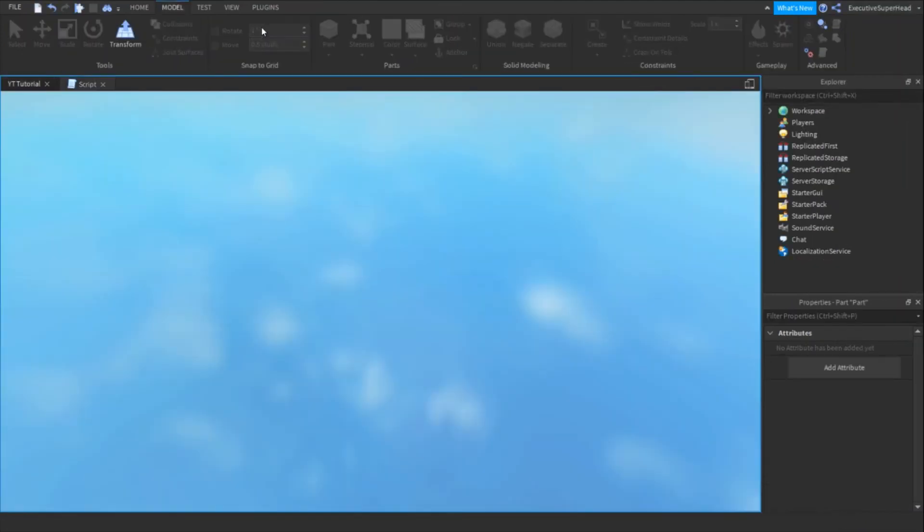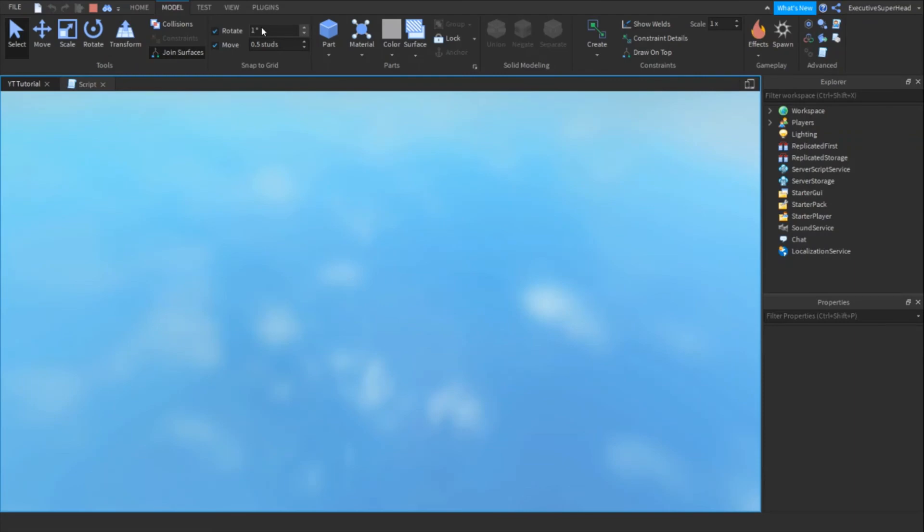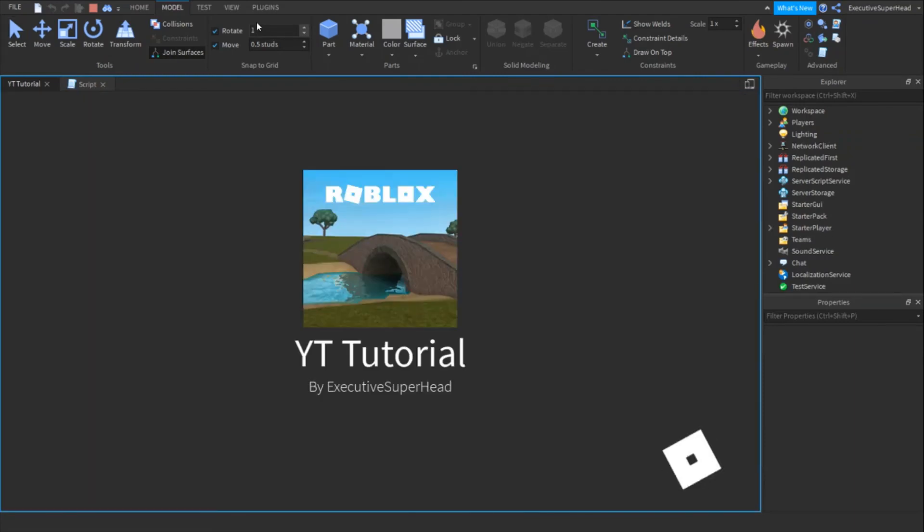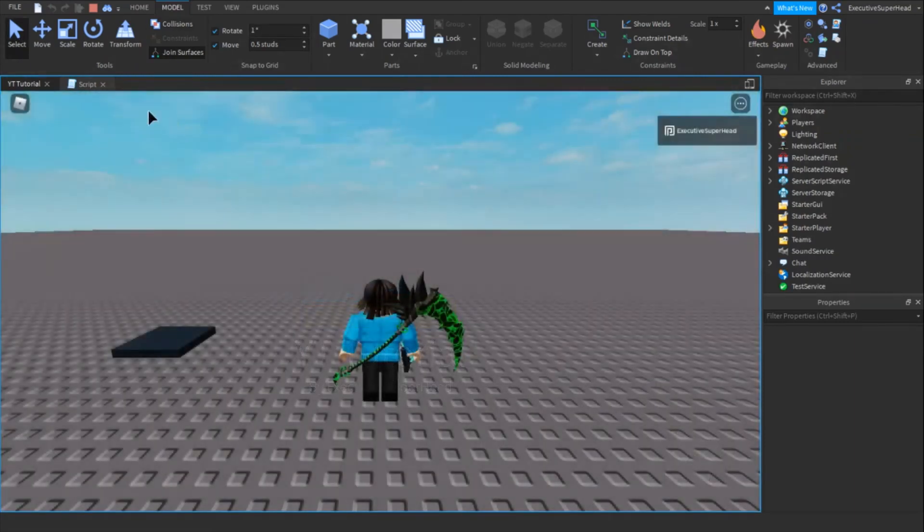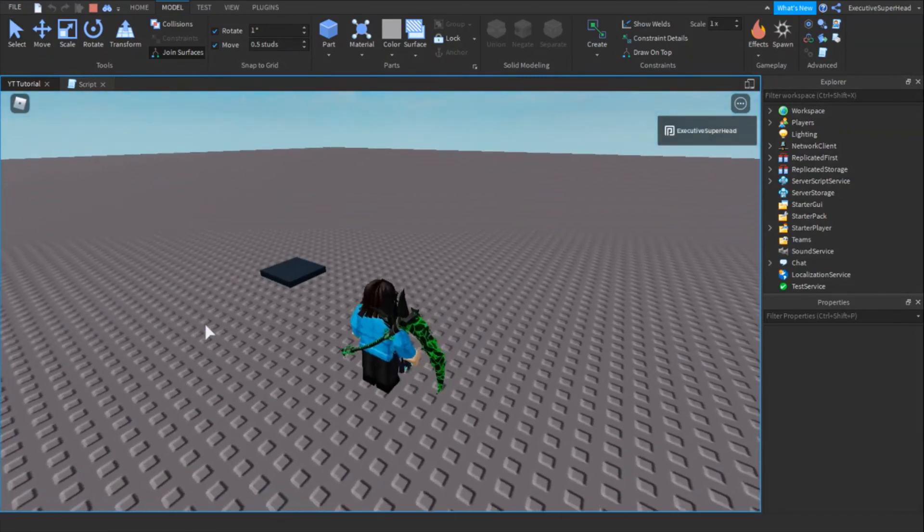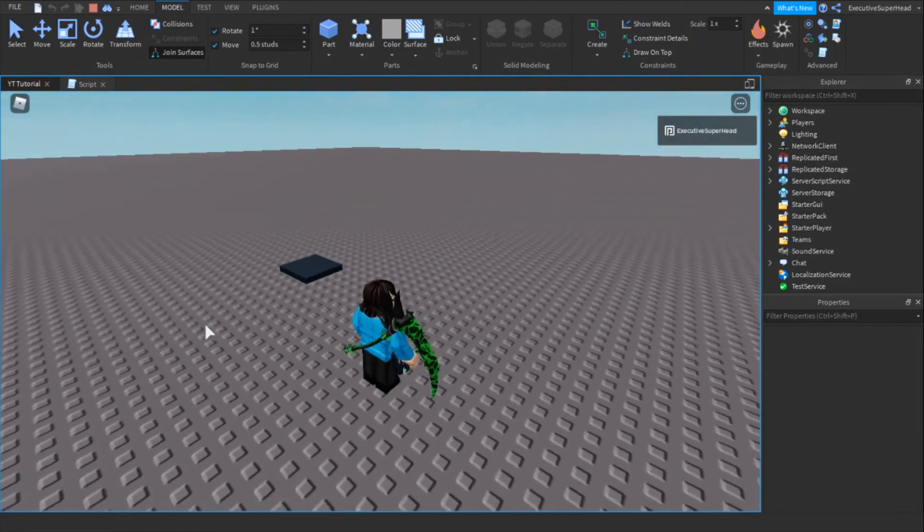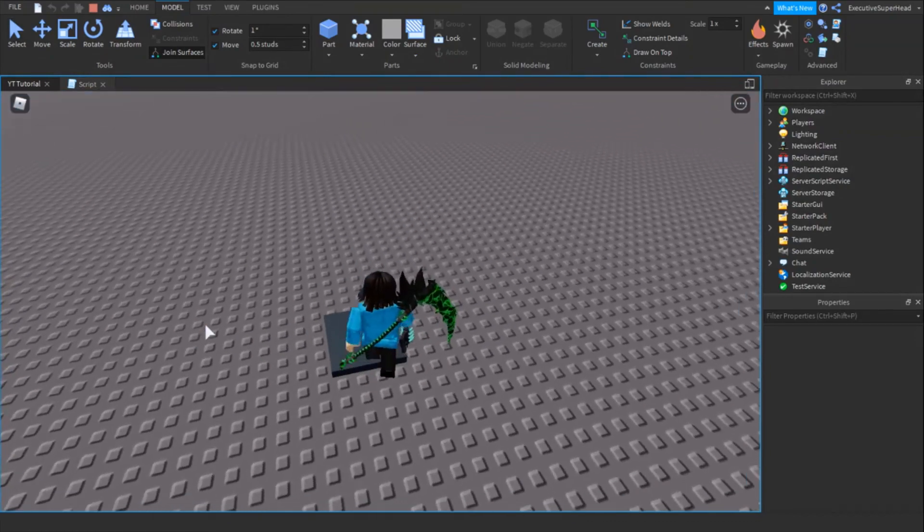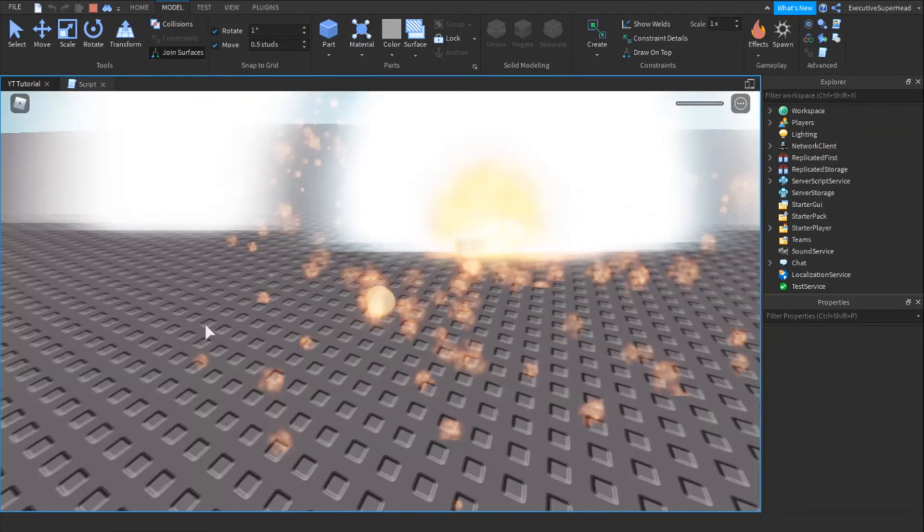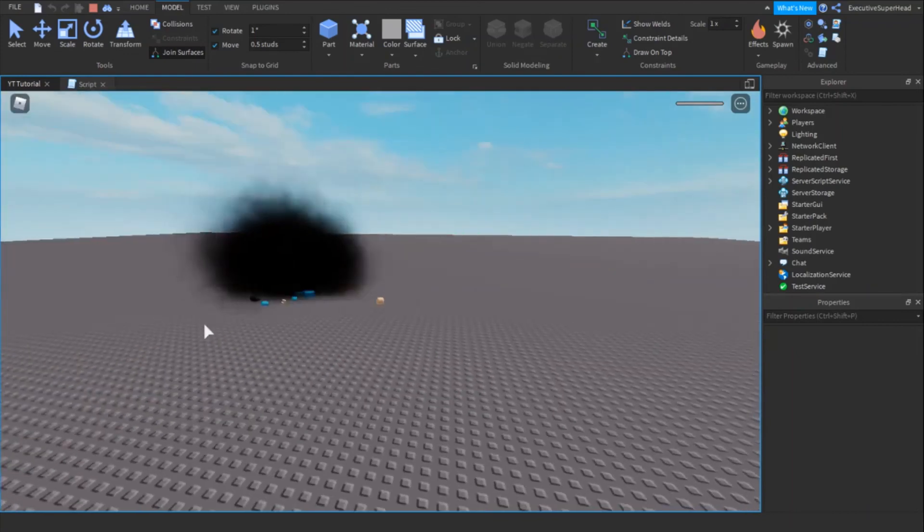Now, let's test the game to see if it works. Yes, it works!